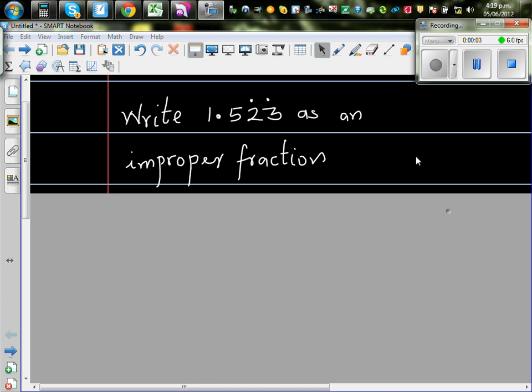Let's look at this question. Write 1.523 recurring as an improper fraction.